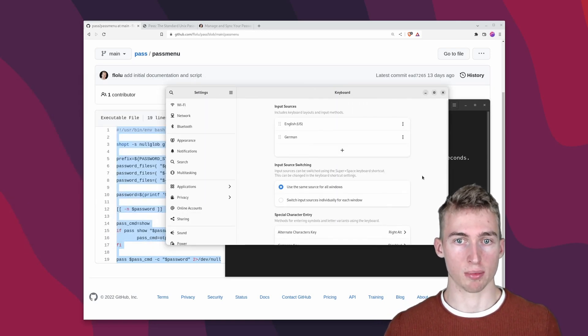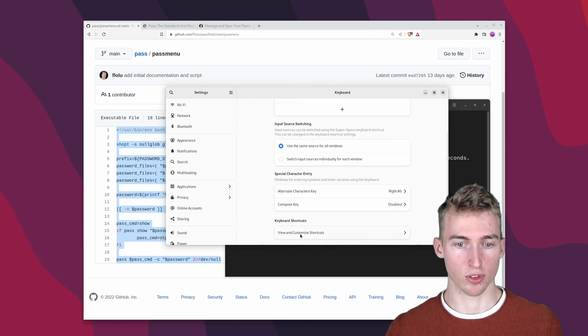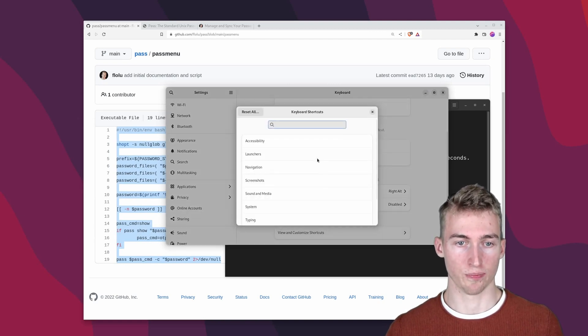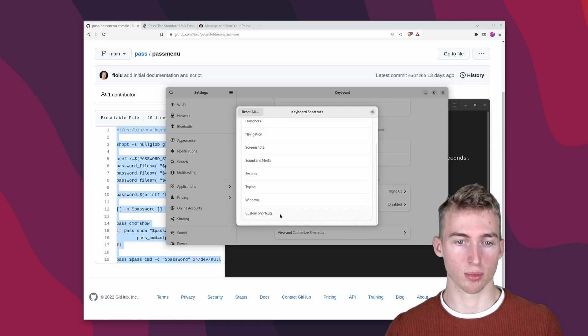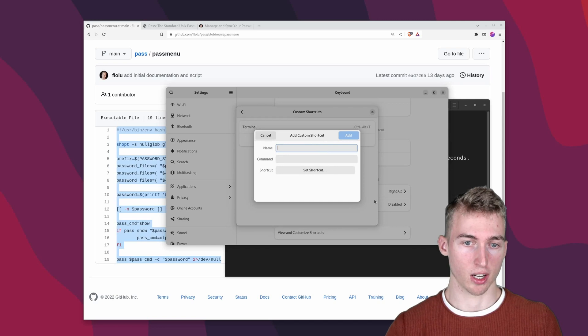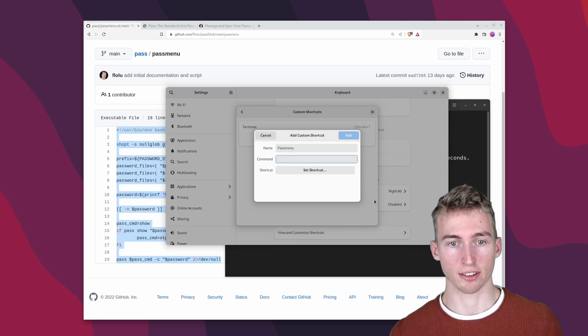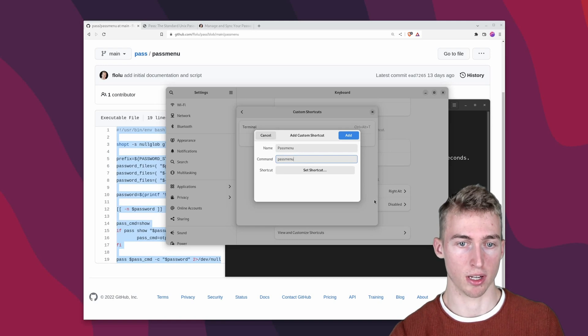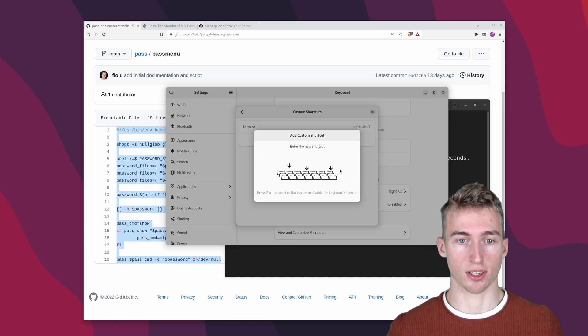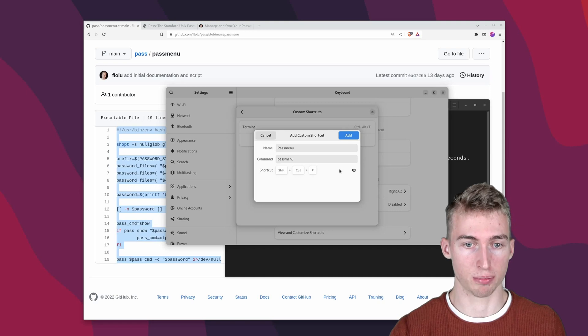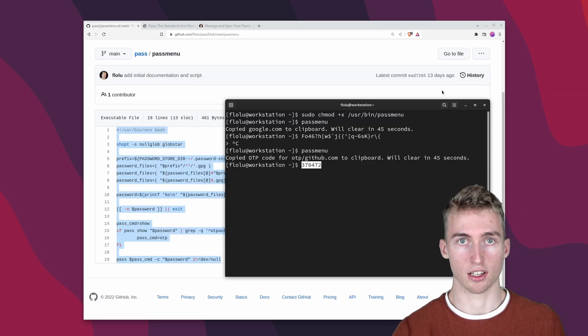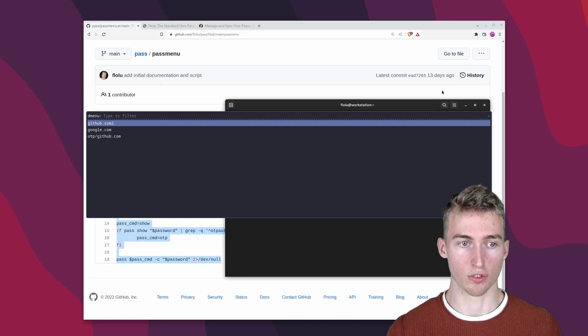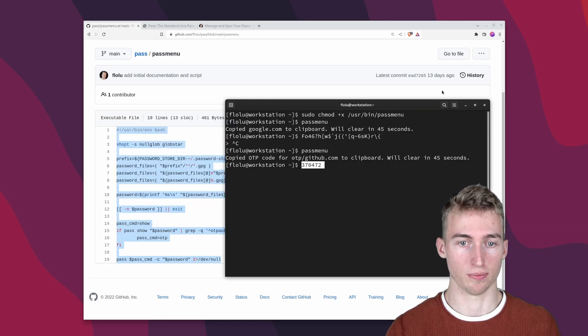In gnome this can be done by going to your keyboard settings and choosing view and customize shortcuts. Then you have to scroll all the way down to custom shortcuts and press the plus button. I will give it the name of pass menu. And the command that will be executed will be pass menu. And as a shortcut for my passwords I like to use ctrl shift p. Then you can just click add. And if you now press your shortcut the rofi menu will be opened. And you can quickly access your passwords.